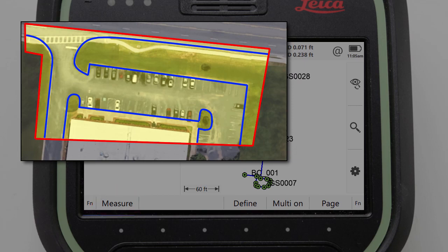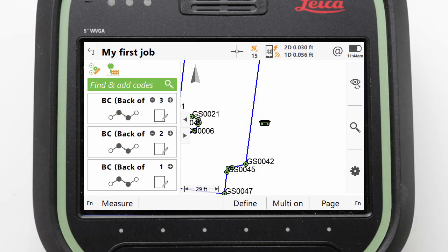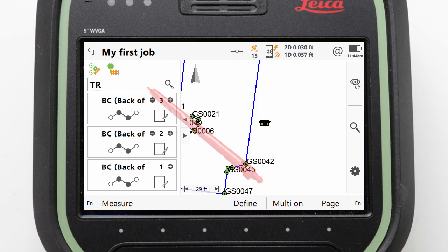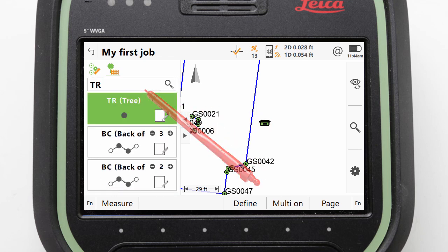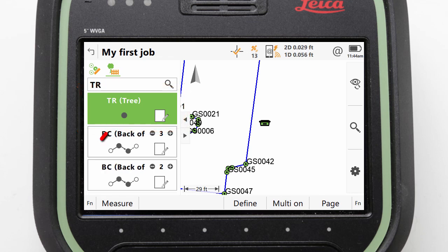The next coding function to look at is measuring attributes, and for this we'll measure a simple point rather than a line. The process is really the same — we start to type our code to bring up our code list, for example TR, and then select the desired code: tree. As before, the code box is automatically created, although there is a difference: this time the linework symbol inside the code box is just a point, not a line, informing us that only a point will be stored.